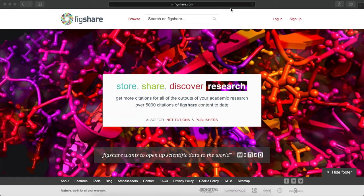Figshare will always provide a stage environment and a production environment. Your stage environment will be on a figsh.com domain, and the production environment will be on a figshare.com or a custom domain. Your implementation manager will share your stage domain with you during implementation.